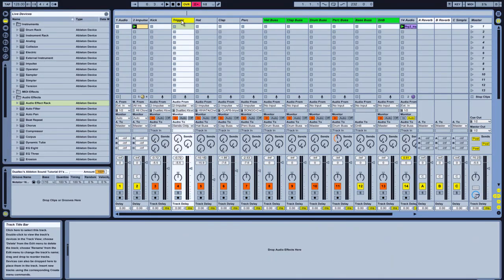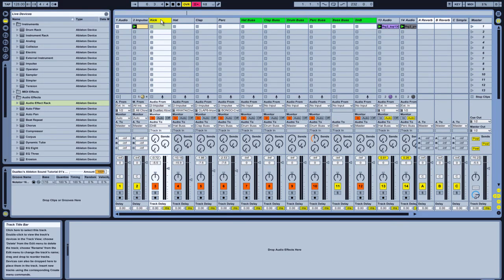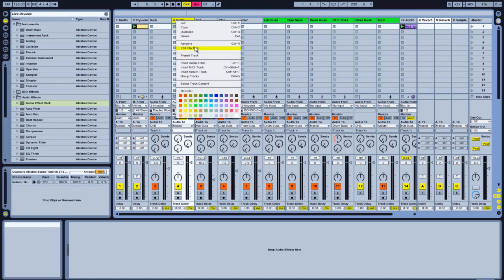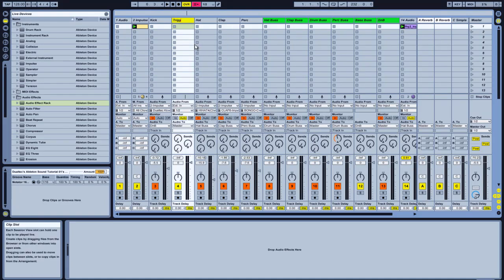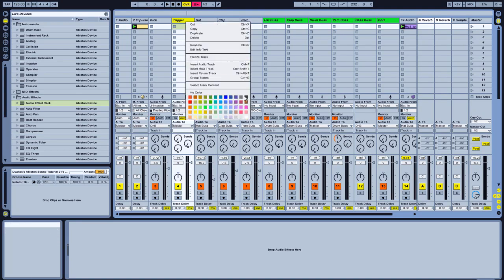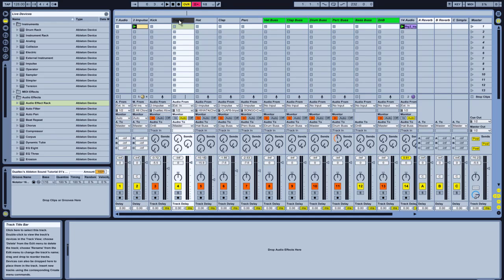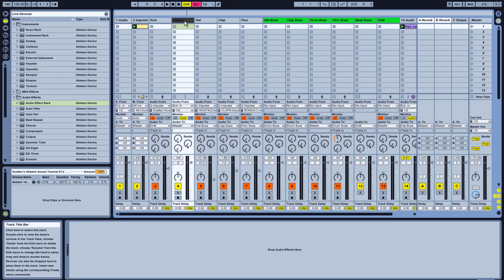I'm going to address that problem. I'll delete the previous trigger and create another audio channel in its place — Ctrl+T — give it the same name, 'Trigger', and color it dark. For this method of sidechaining, I'm going to need a WAV sample of the kick drum. There are two ways of doing this — I'll show you both.